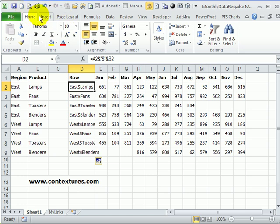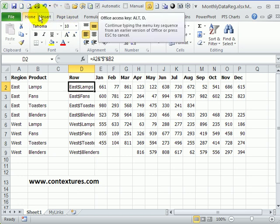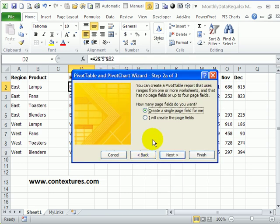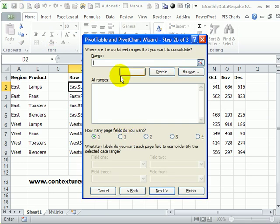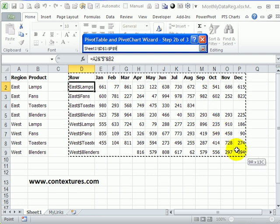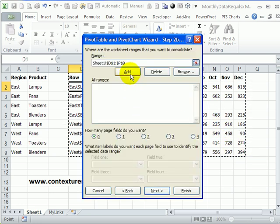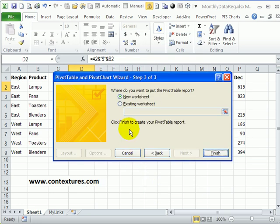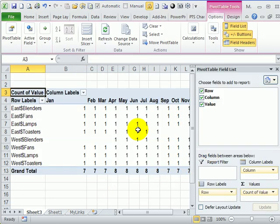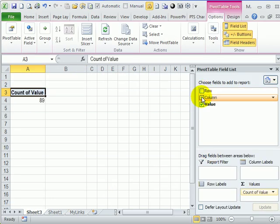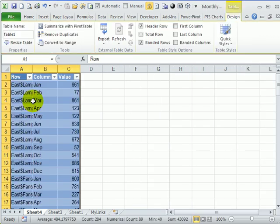Back to the shortcut, which is Alt D, P, multiple consolidation ranges, I'll create the page fields. And I'll select this range of data and add it. Then next on a new worksheet and finish. I'm going to uncheck row and column and double click on the value.